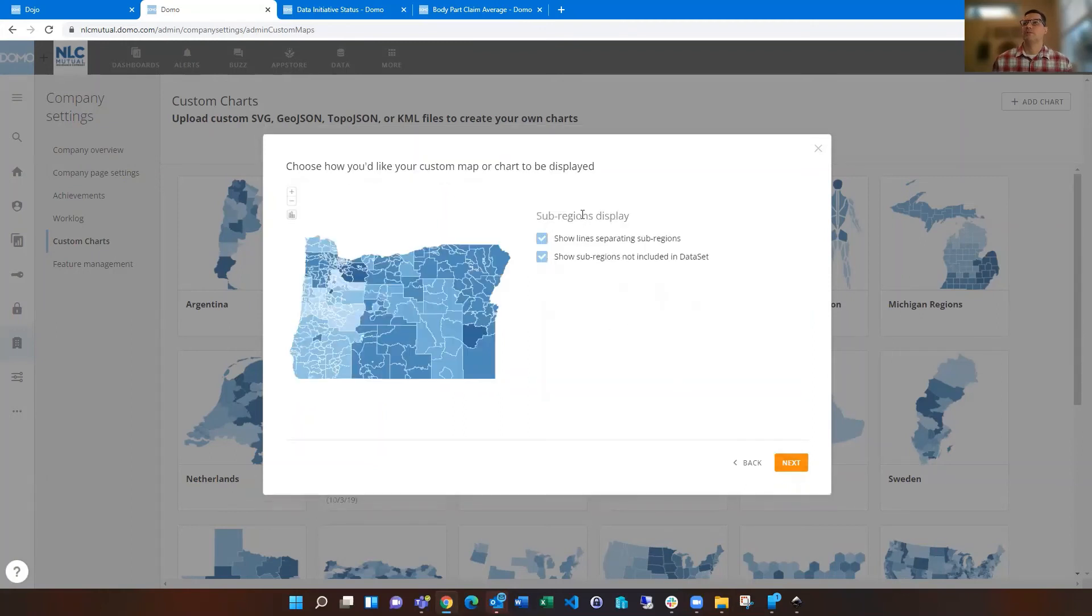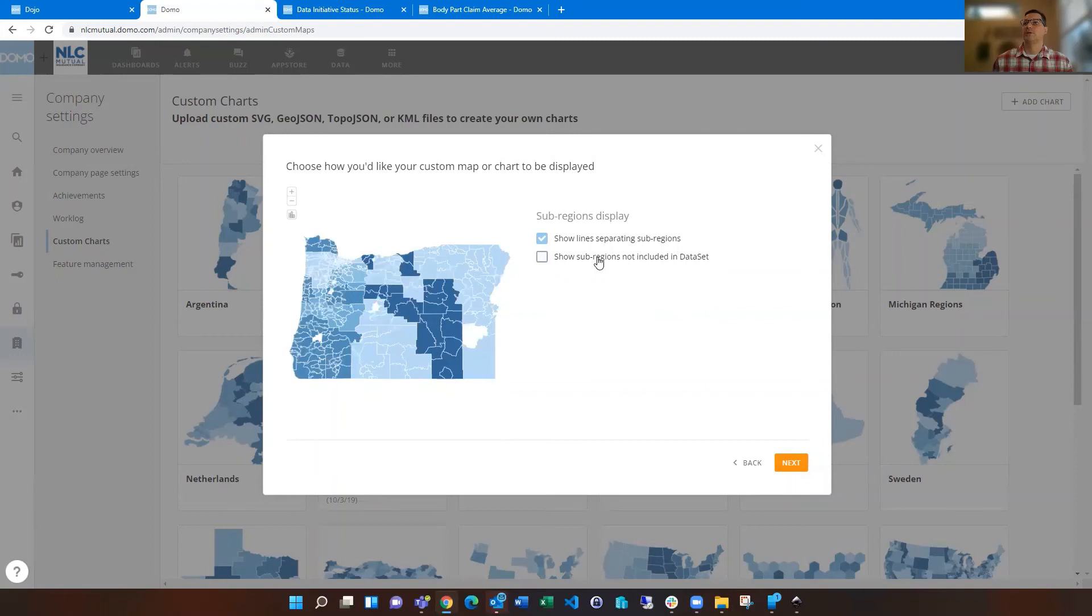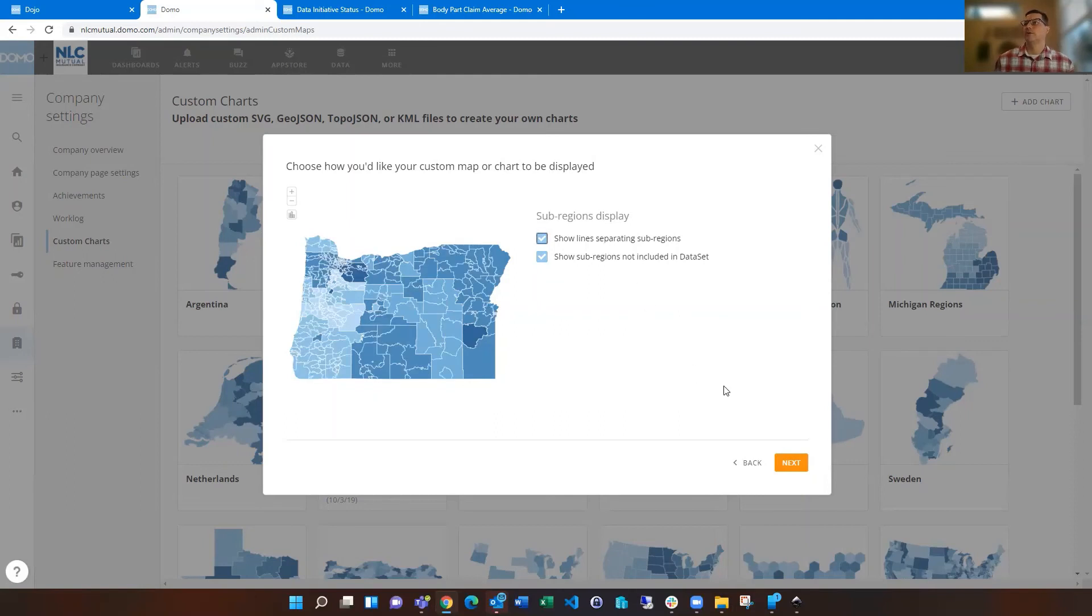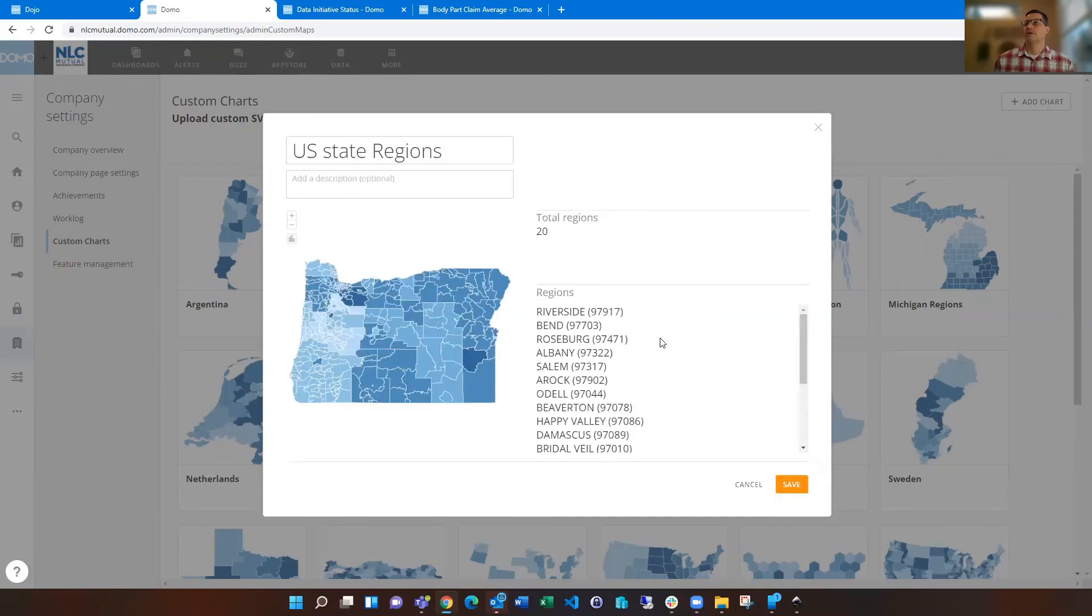And you can then choose any other things that you want to, you know, do you want to show the sub regions or not? Or do you want to show lines separating sub regions or not? So that can do some different things for you there. But then you can click next.